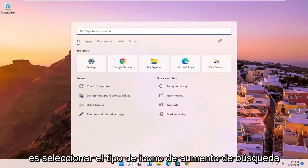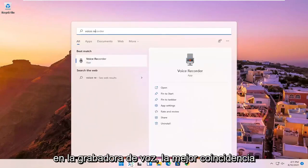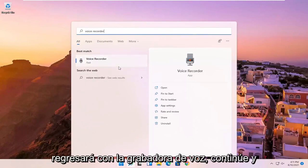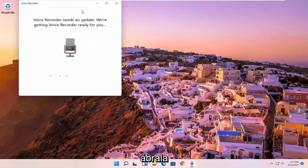All you have to do is select the search magnify icon, type in voice recorder, best match will come back with voice recorder. Go ahead and open that up.